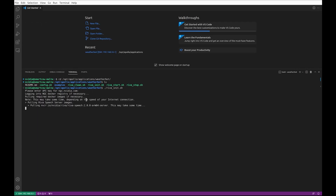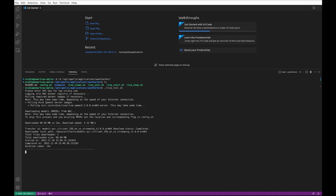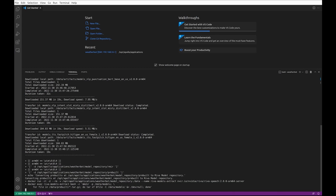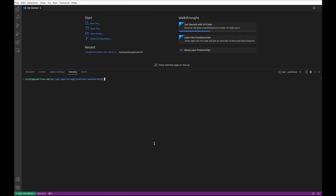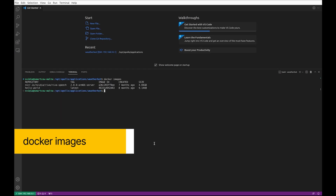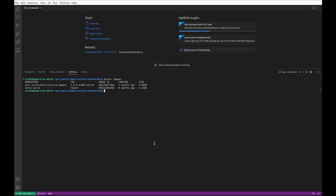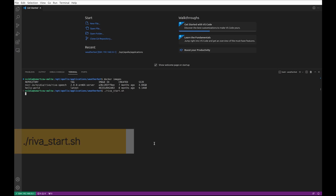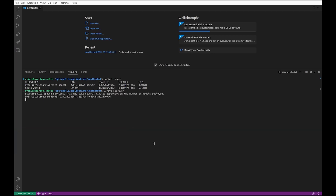This will pull the RIVA containers and models from the NGC. This will take a few minutes, so I will come back when it's ready. Now it's loaded. Check the RIVA image by running Docker image — there it is. Then run riva-start.sh to launch the RIVA container. This will also take a few minutes.